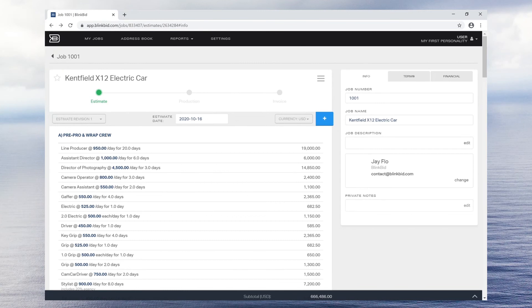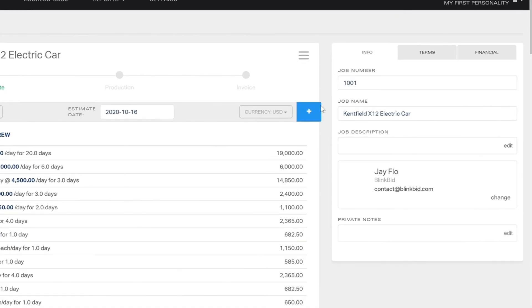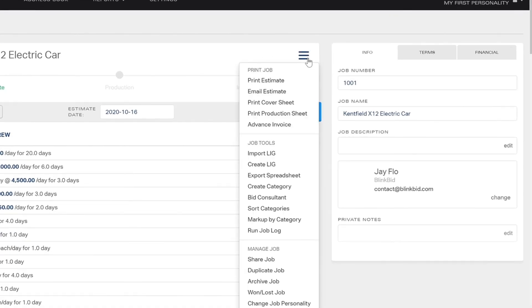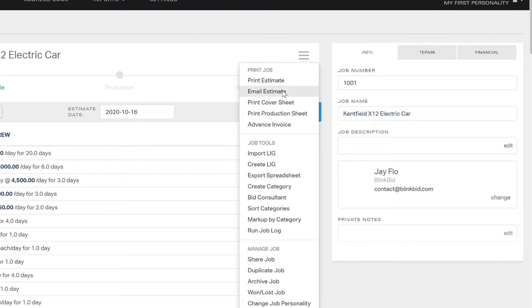When you are ready to send your estimate to your client, just click the hamburger menu and choose either print or email the estimate. If you choose to email internally, you will have the option to include an electronic signature request.